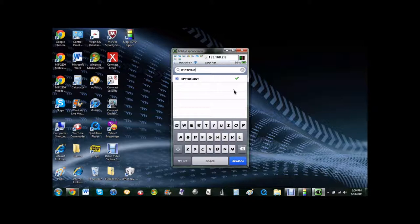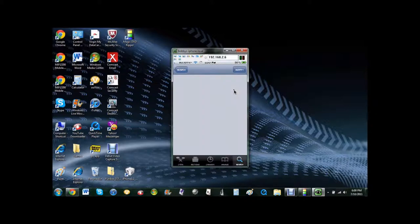And click Bytafont, and where mine says modify, it's going to say install, install and confirm.